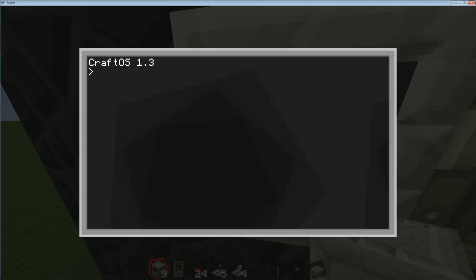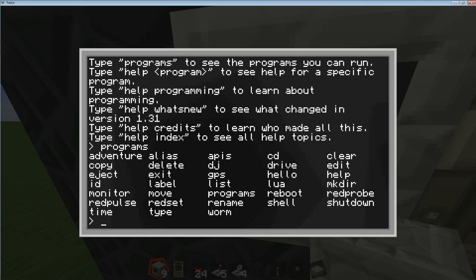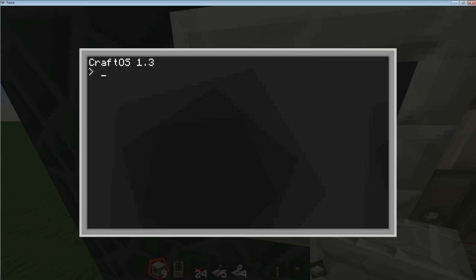So let's get started. We're going to open up the computer and let me show you a few things. You can type in 'help' — it'll give you some actual commands you could use, like 'programs', and it'll show you programs that you made and the default ones on every computer. I'm just going to reboot to clear the screen. We're going to type in 'edit' — that'll create a new program if it's not already there — and we're going to call it 'lock'.